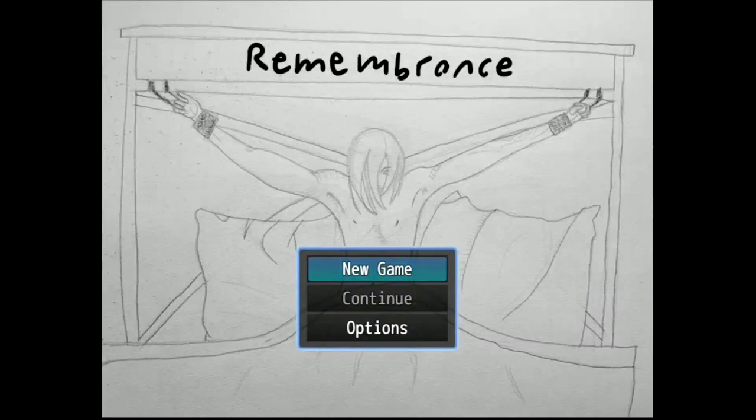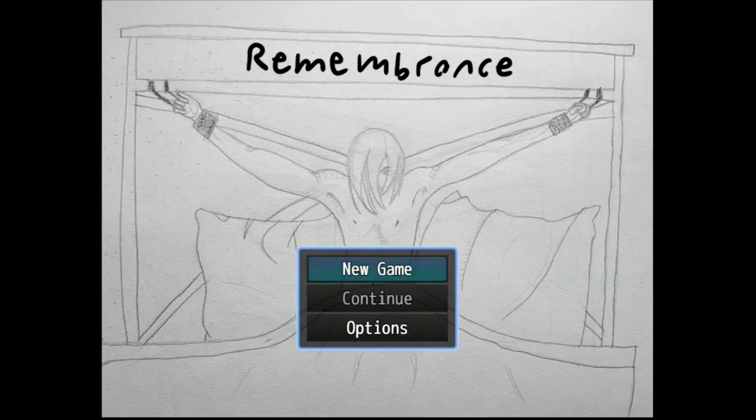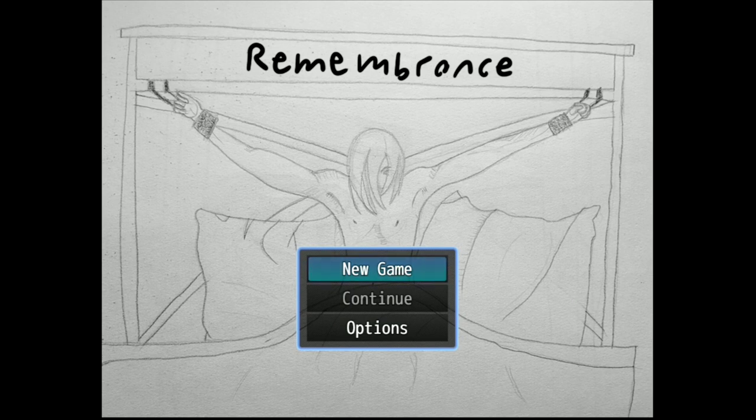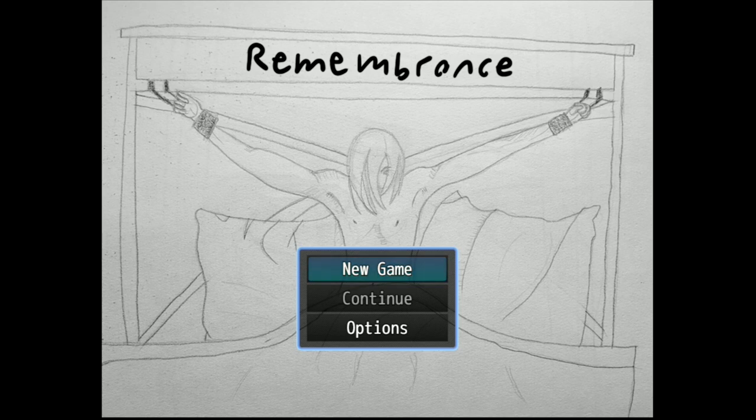Hello I'm Brock the Pirate and welcome to my let's play of Remembrance. I don't know much about this game except you're an officer and you're tied up for some reason. I don't know, let's just play.